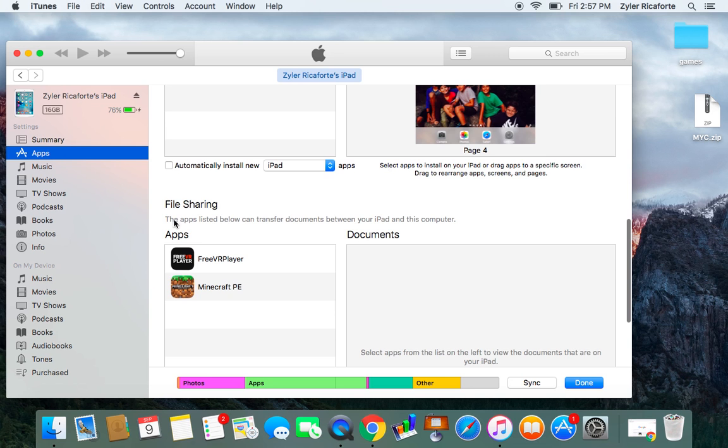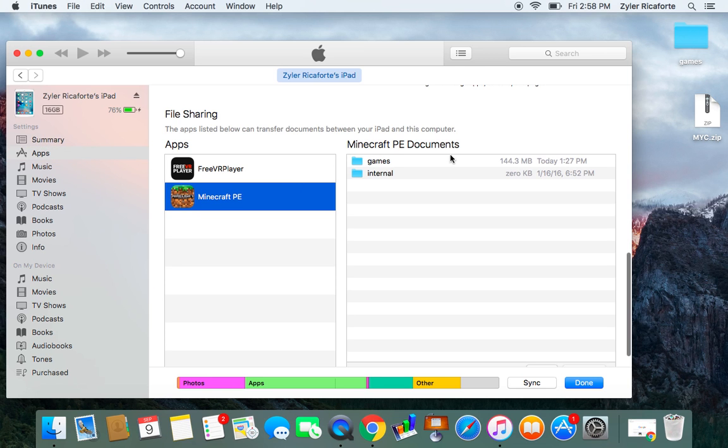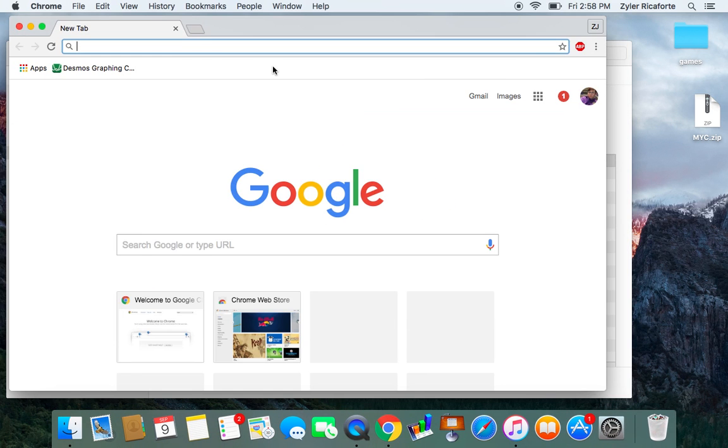Until you reach this file sharing site. So once you click on the Minecraft Pocket Edition, I want to click on games and just set it up, just leave it here. Don't click on anything else.